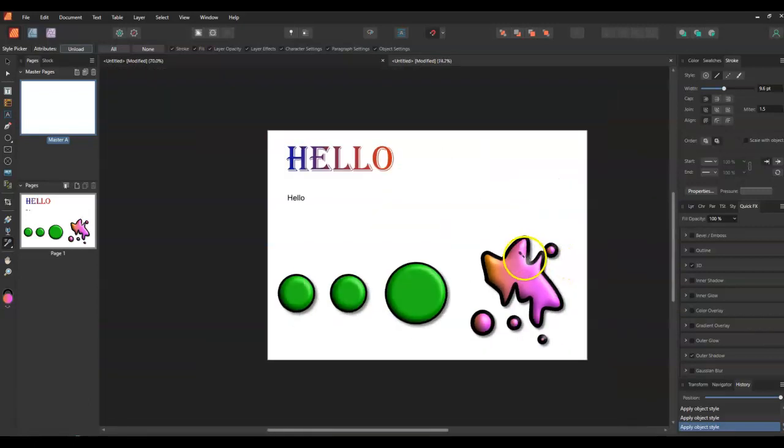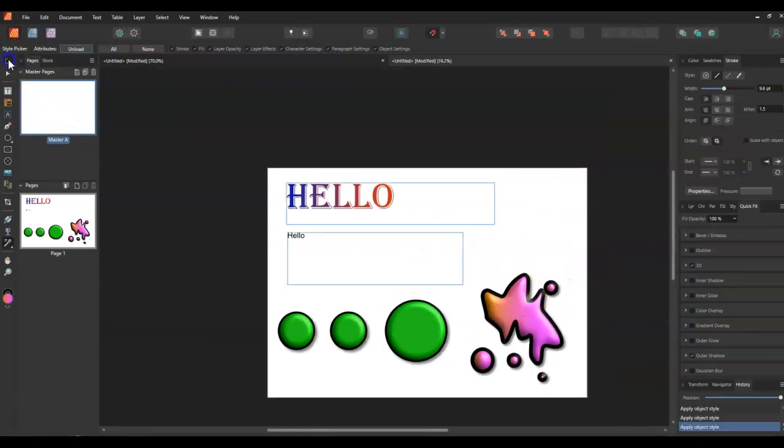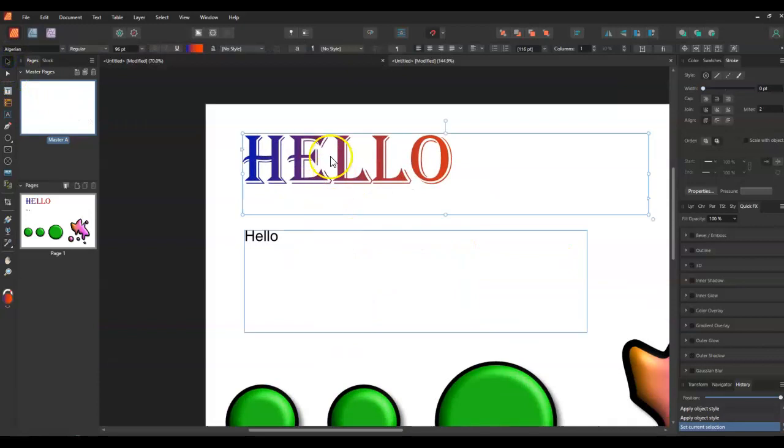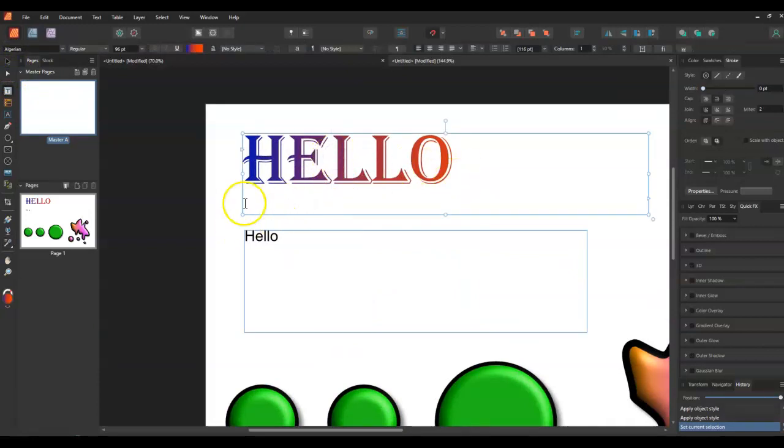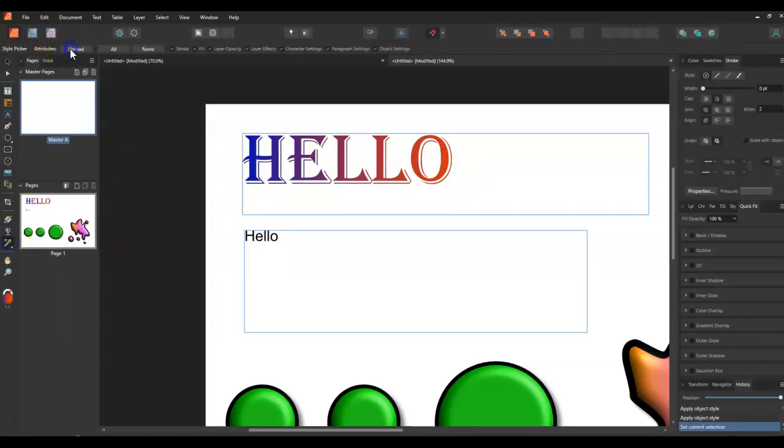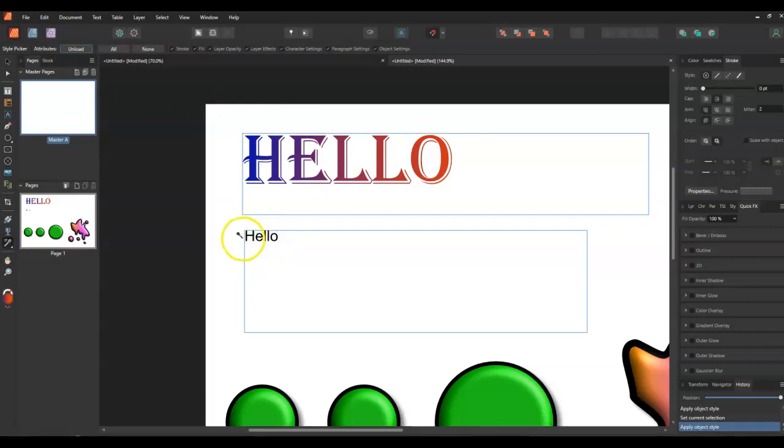One thing I have noticed is the same thing works with text. I'll take the style picker and I'll take those settings and I want to put them in this word here. Now I will hold down and I'll drag so it selects the whole word.